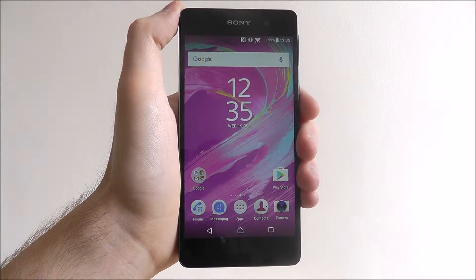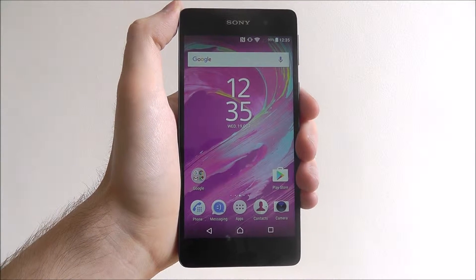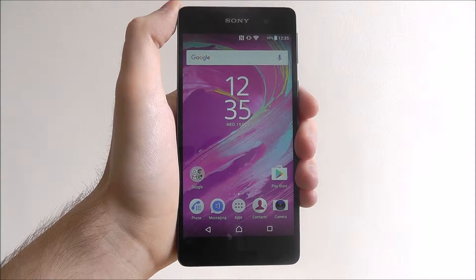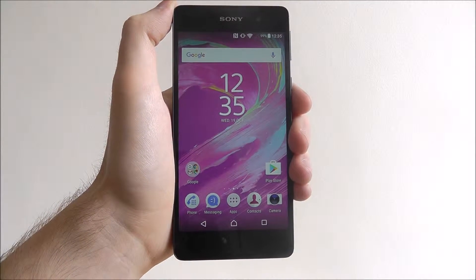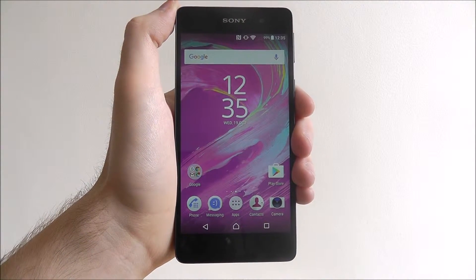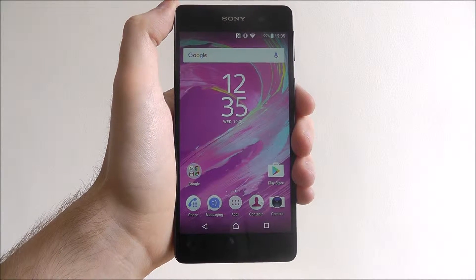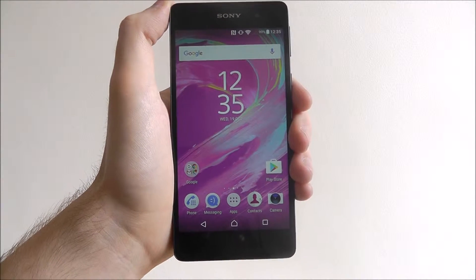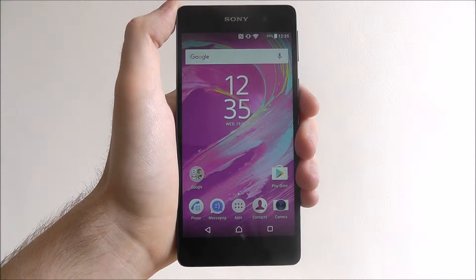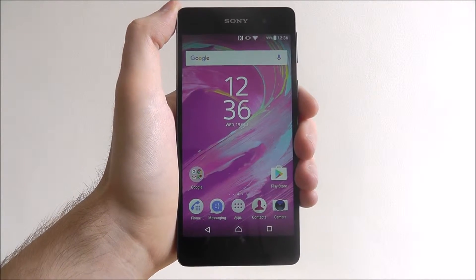Hi guys, in today's tutorial I'll be showing you how to add a widget to your home screen on the Sony Xperia E5. Widgets come in all shapes and sizes and they're essentially extra little ways of getting information from your favourite apps without actually having to open up one of the apps.